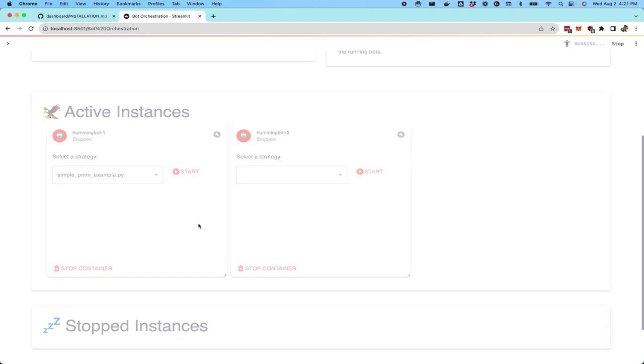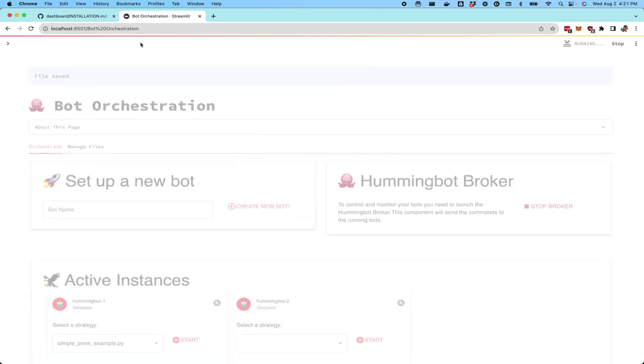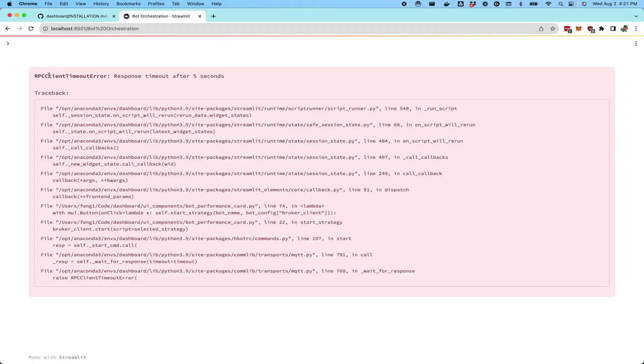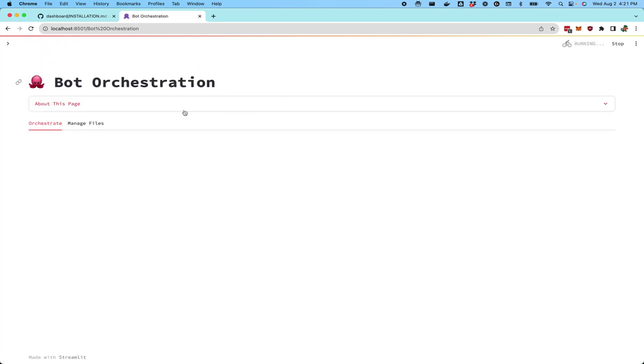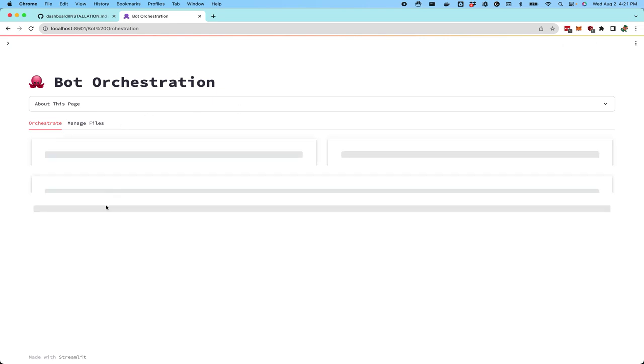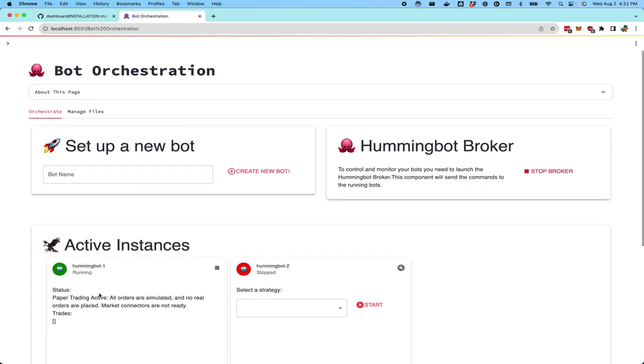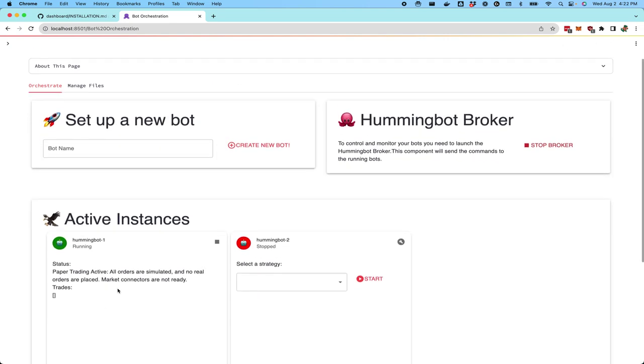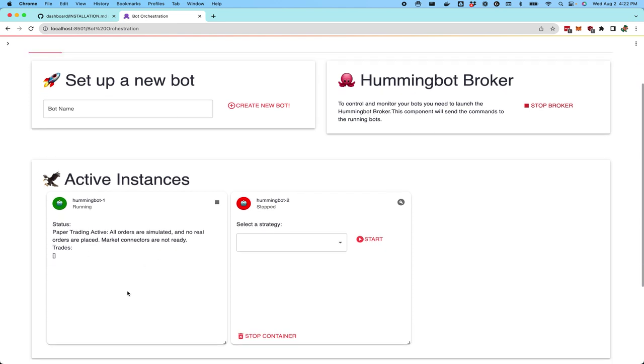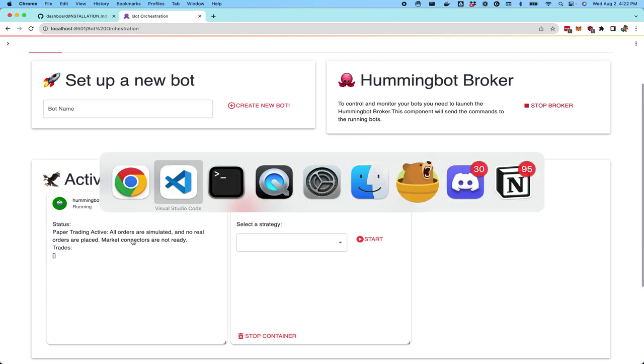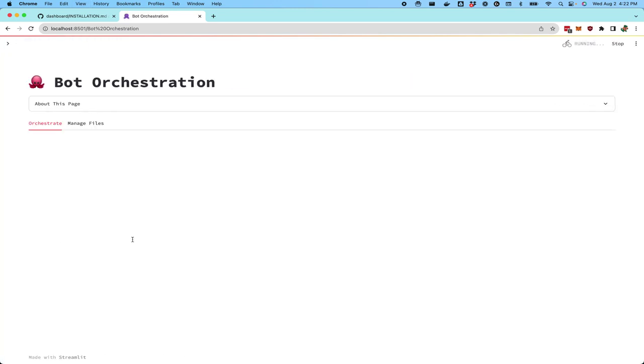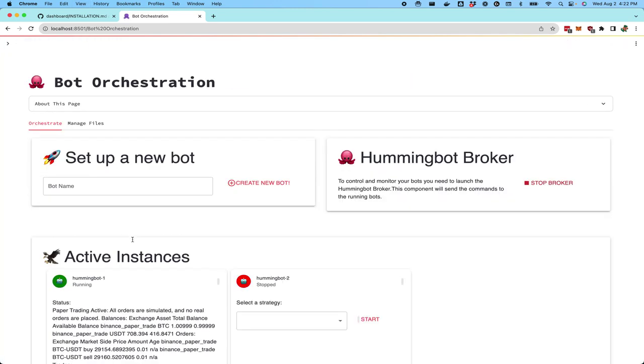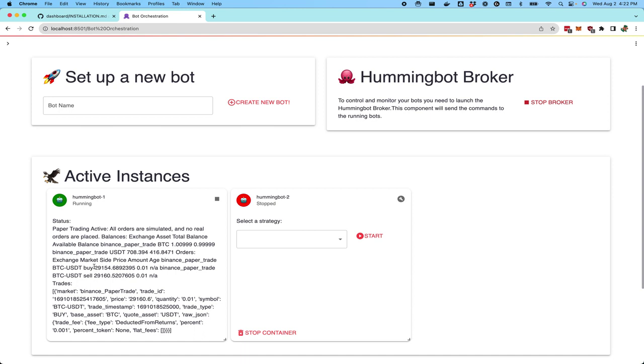So now the strategy will be starting. You may see some errors. We're still working on the error handling and all the user experience for this. But after you refresh it, it should say that now this bot is running. So now this bot is actually running the strategy that was selected. If we refresh that, you can see that now it's placing orders, paper trading orders in the BTC USDT market.